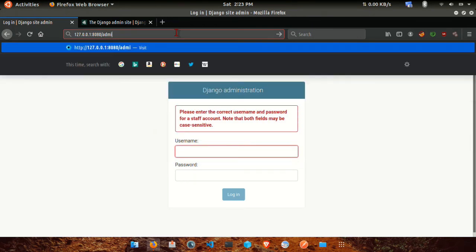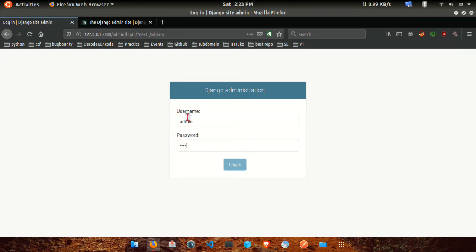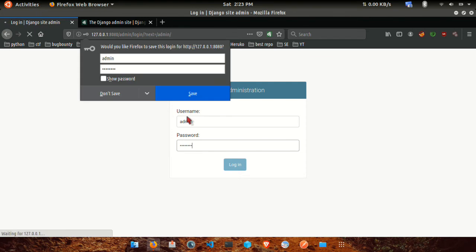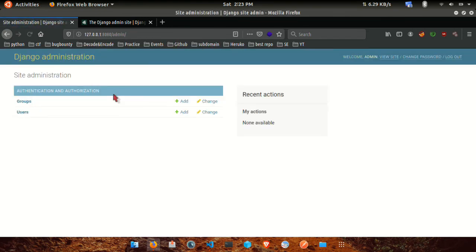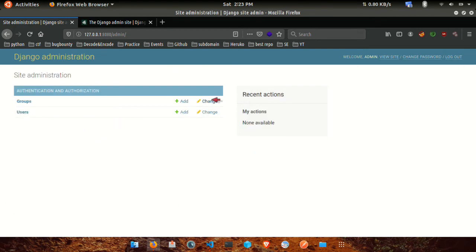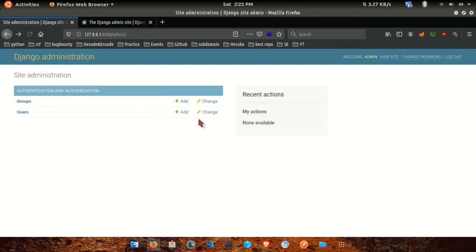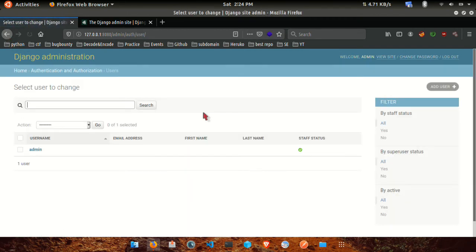If it is related to the password, enter the password. This password is connected. You can enter the password and the admin panel is now open.